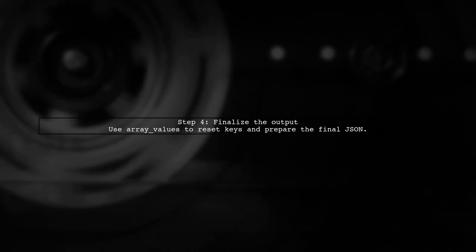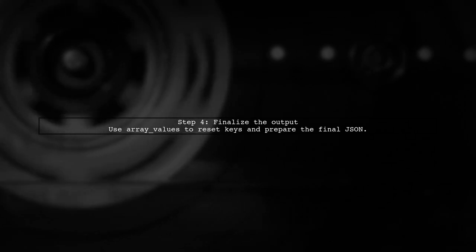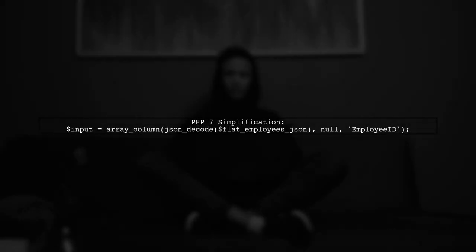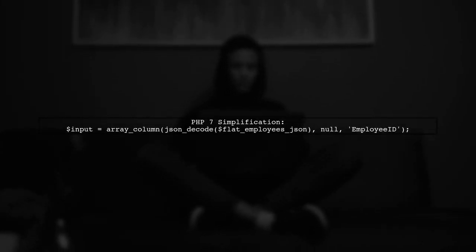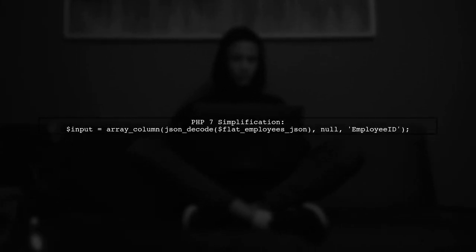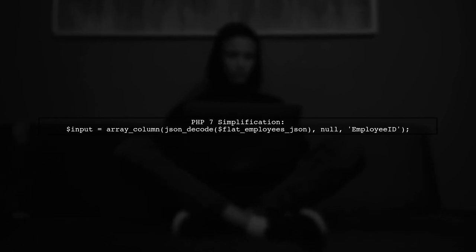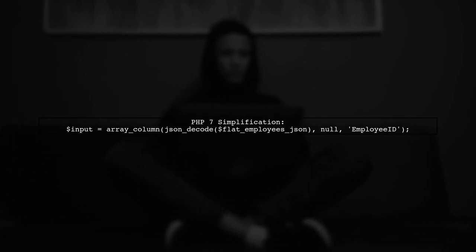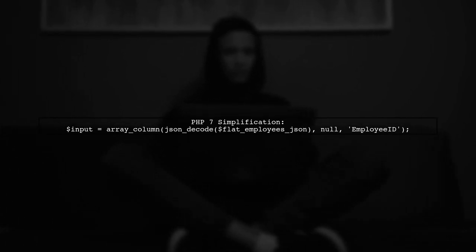Finally, we use array values to reset the keys and get the final output. In PHP 7, you can simplify the input initialization using array column directly on the decoded JSON.